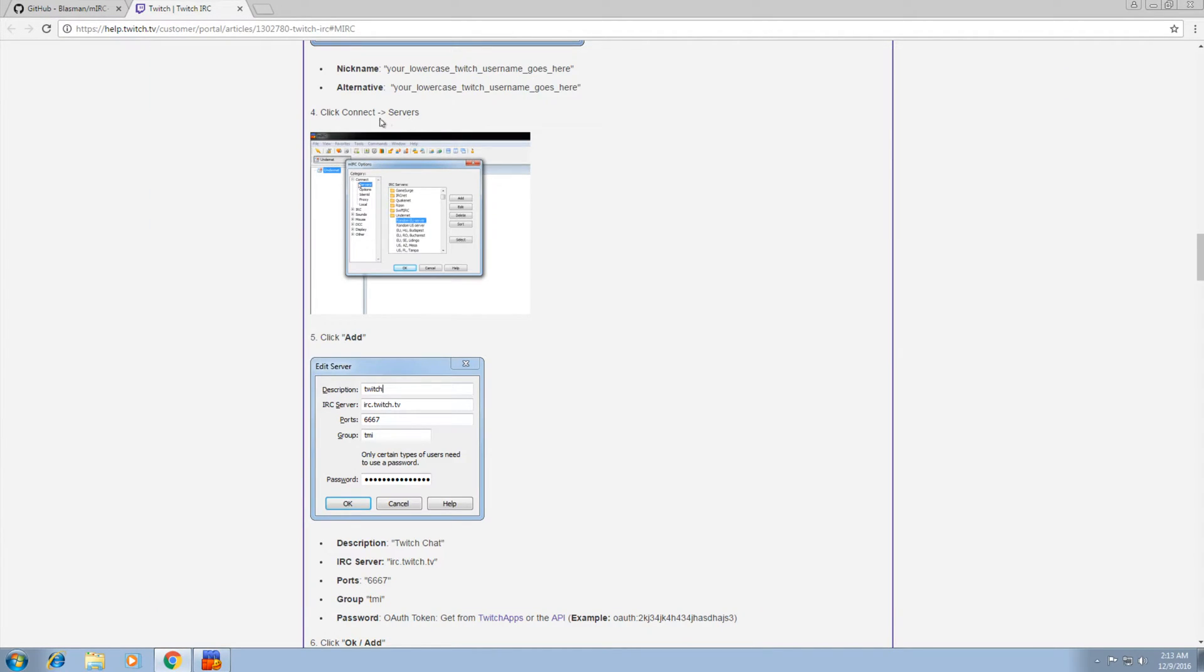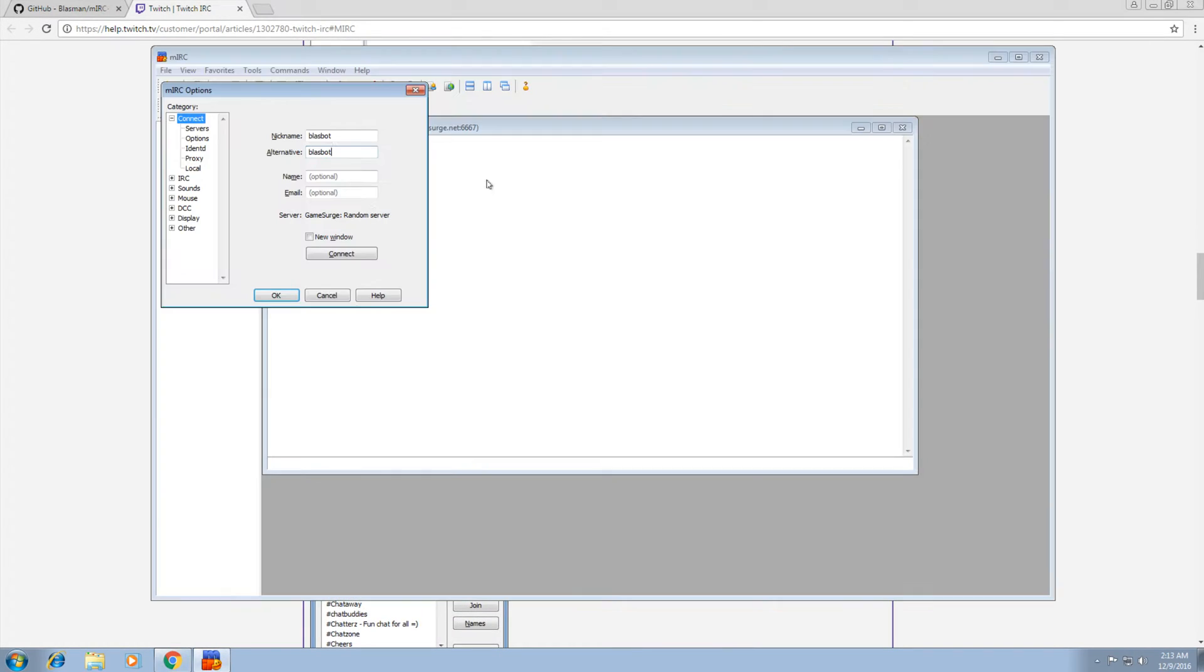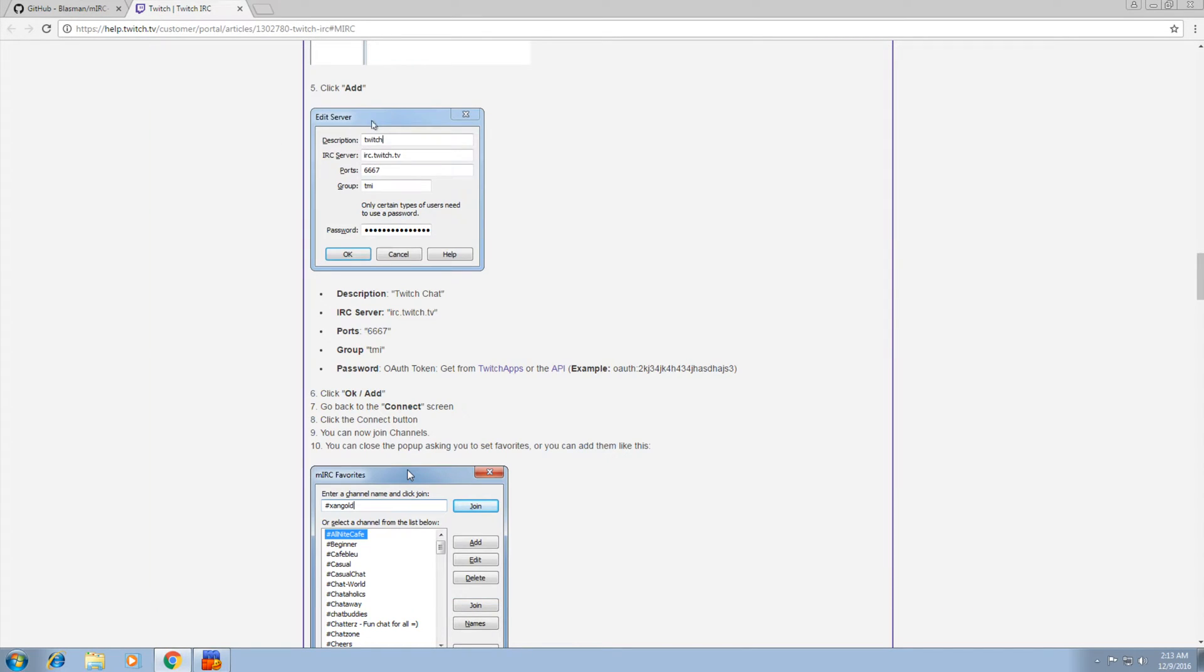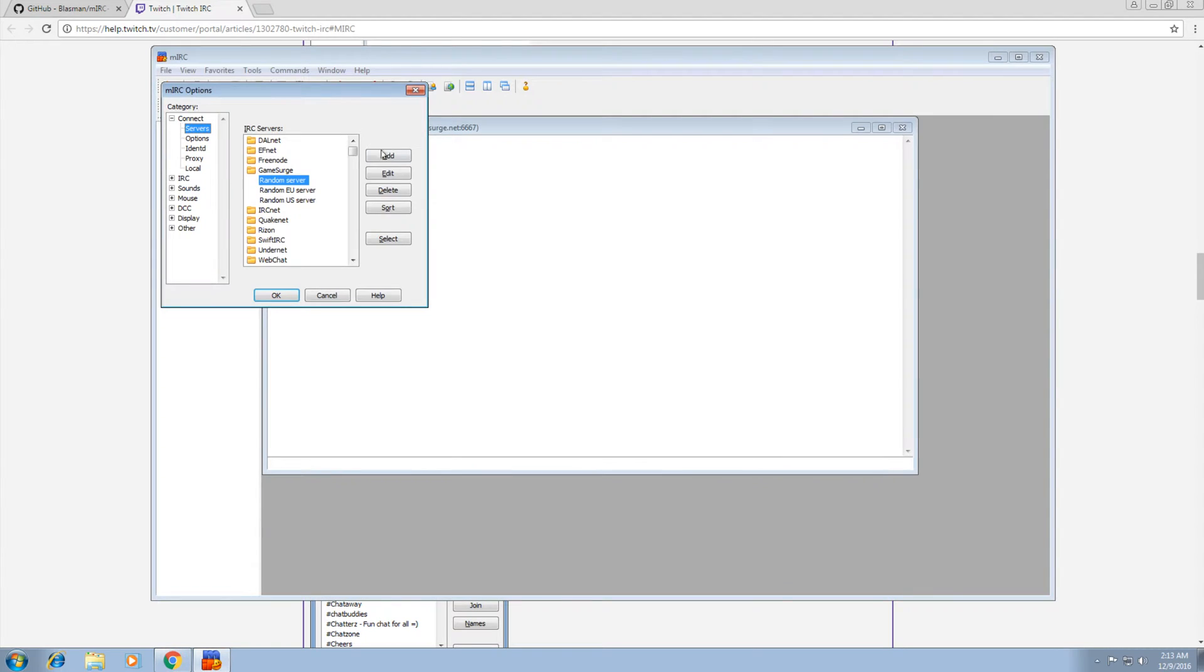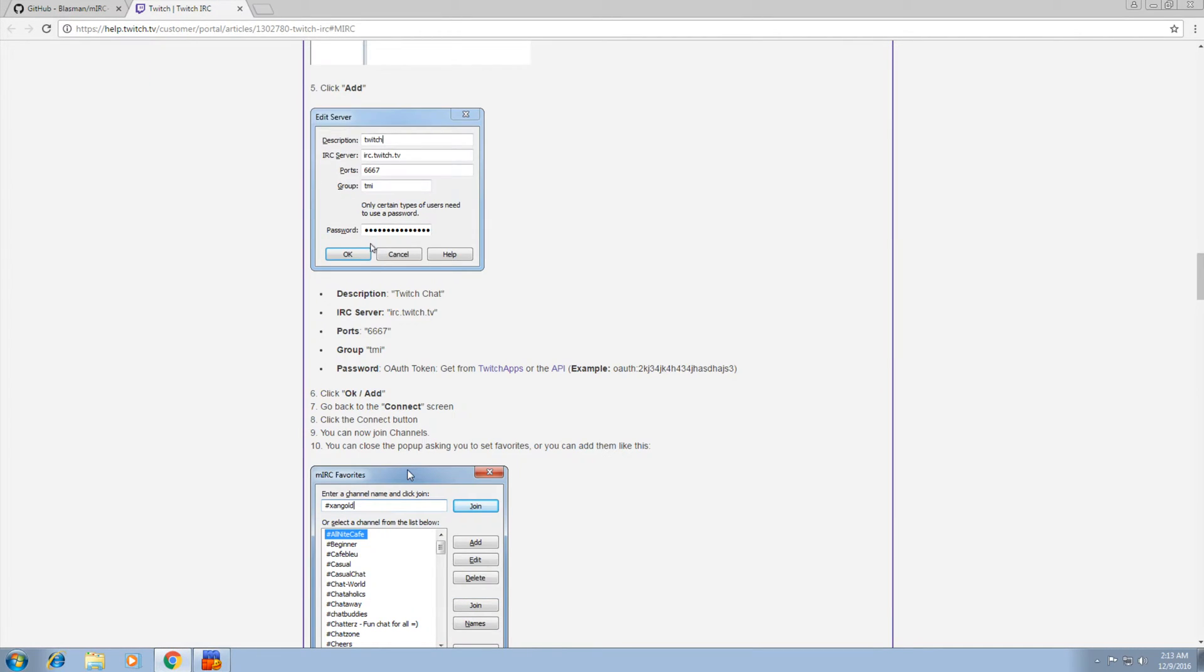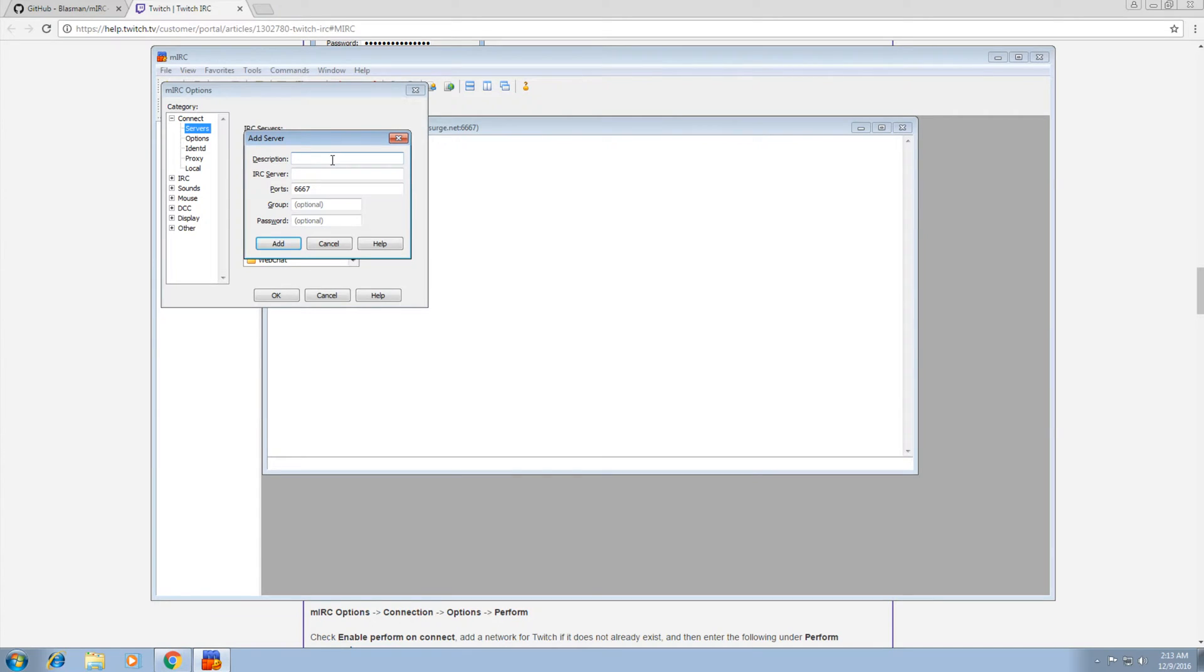Now we want to go to the connect server section. Let's do that. Connect servers right here. Now we want to click on Add. So we're going to click Add.